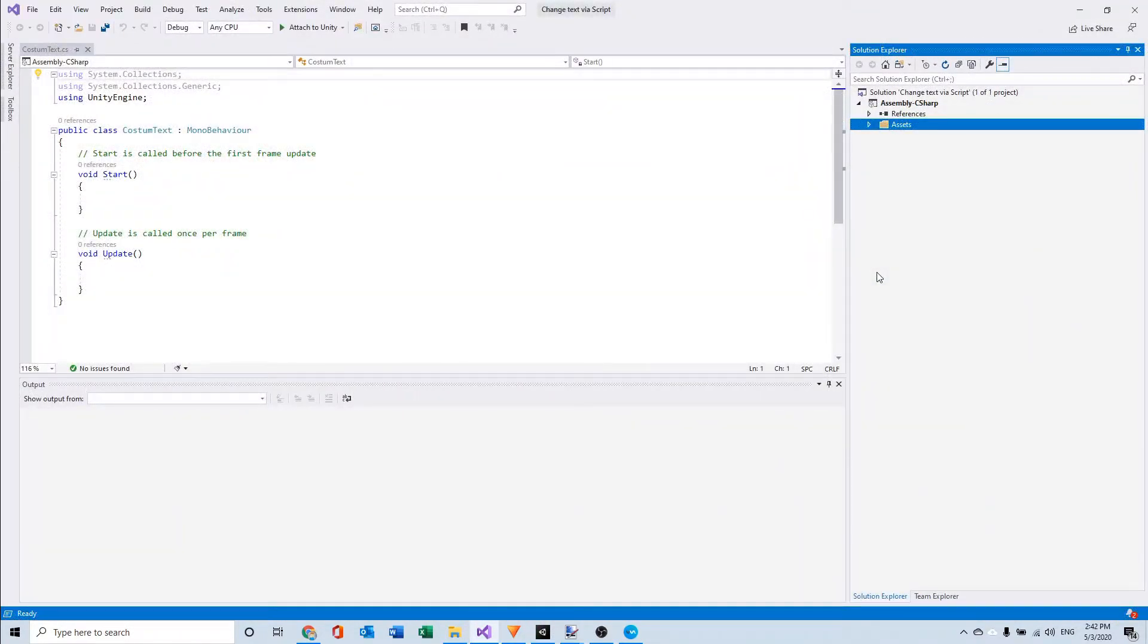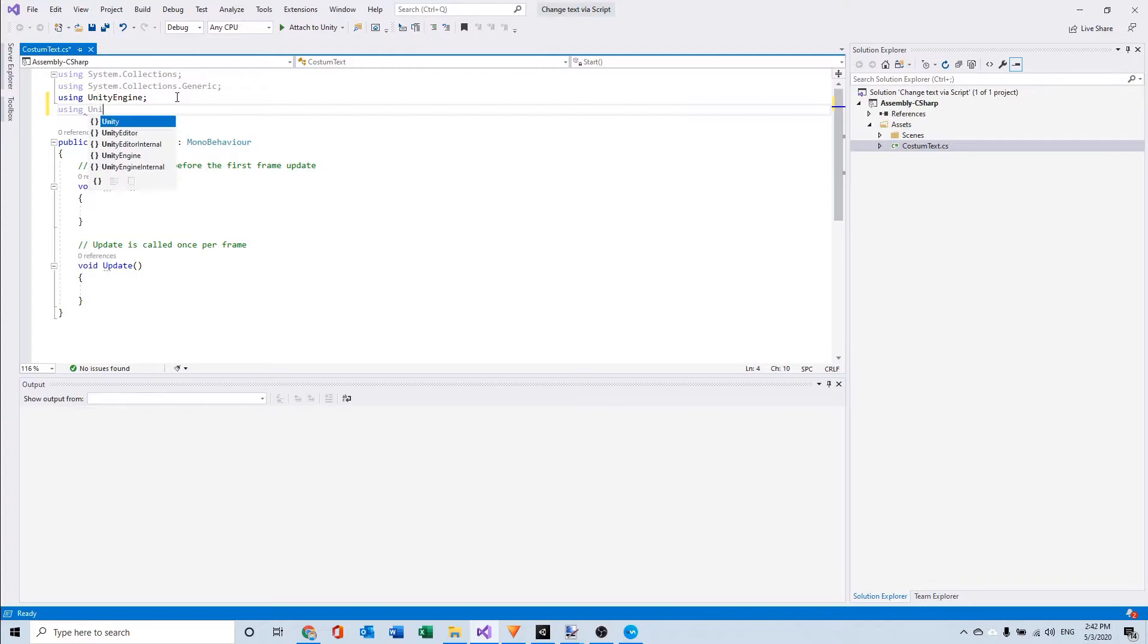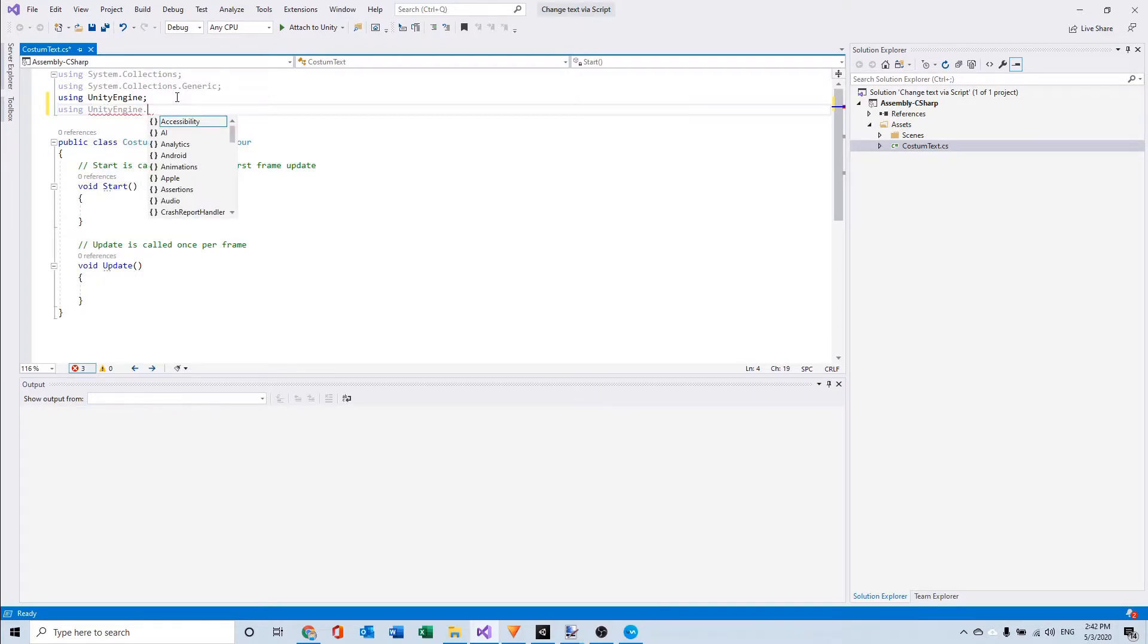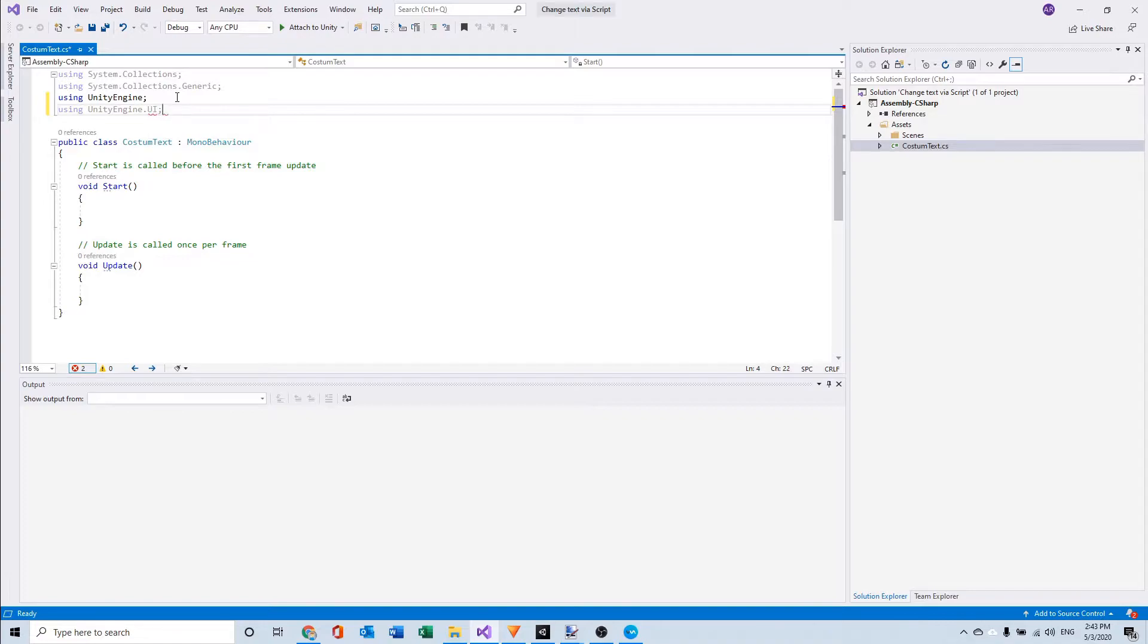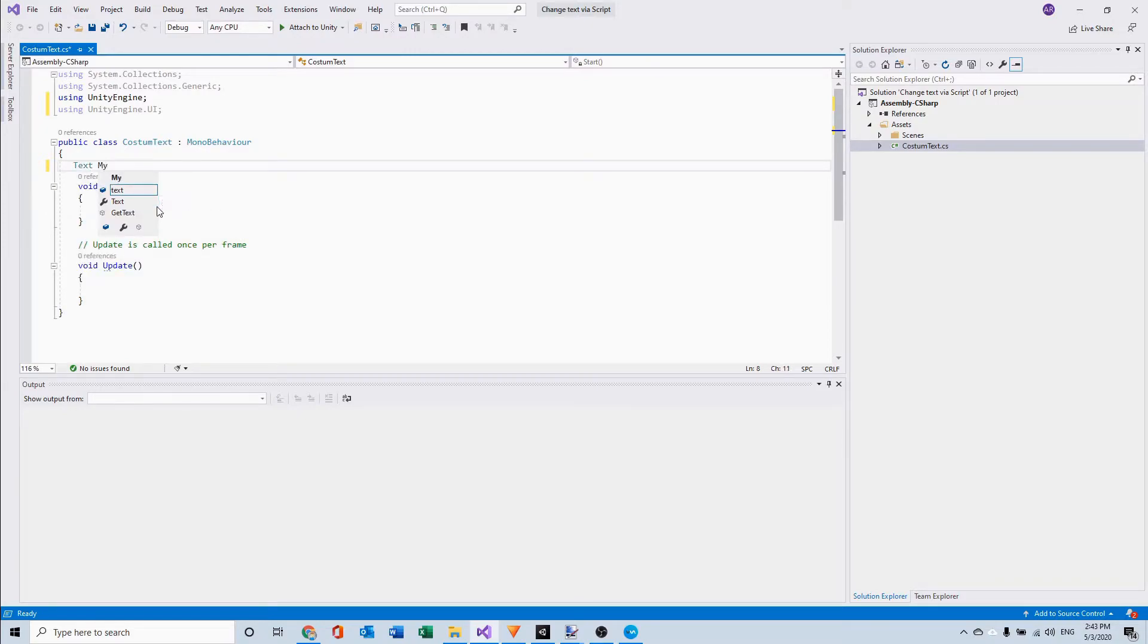And first, before we forget that, we need to use UnityEngine.UI and that's needed because otherwise it will not work. So first I'm going to make a game object for the text. So I'm going to say text and name it myText.